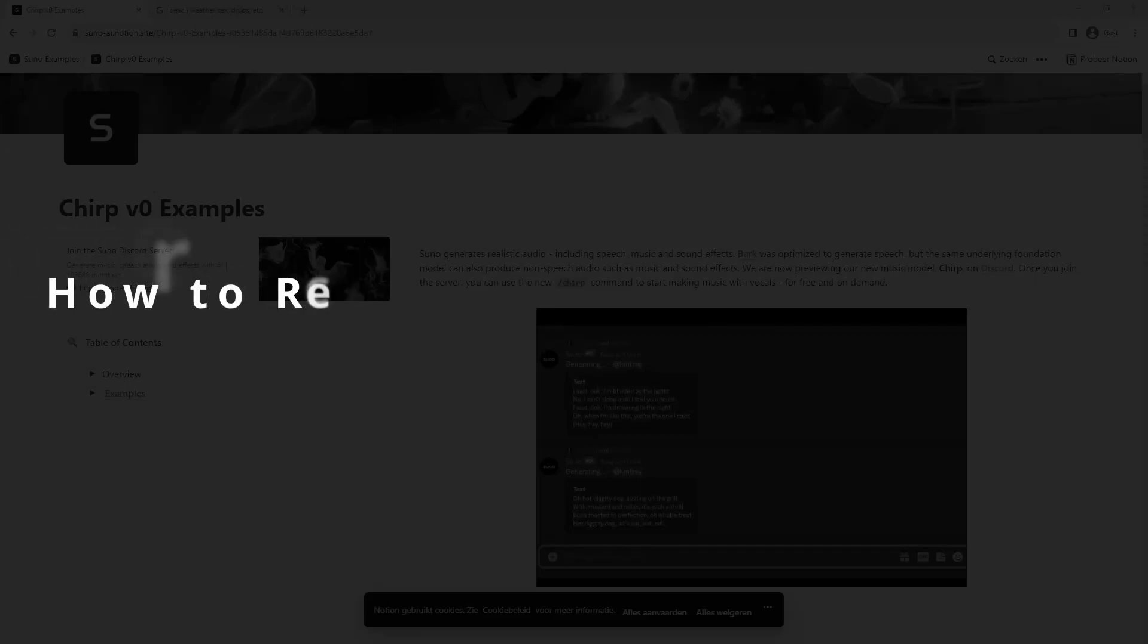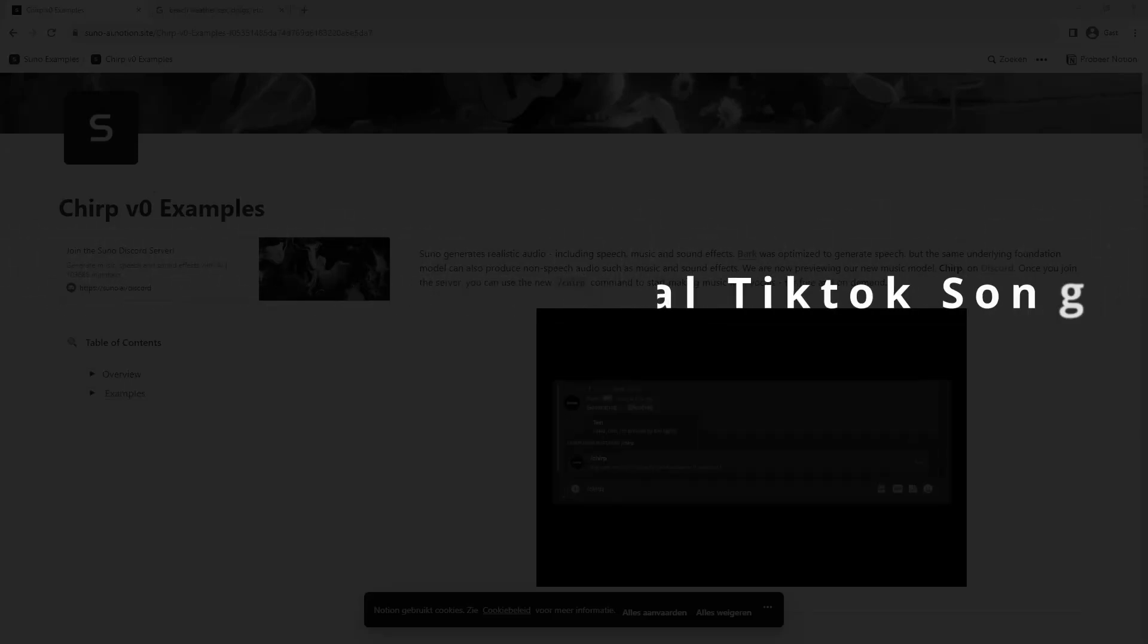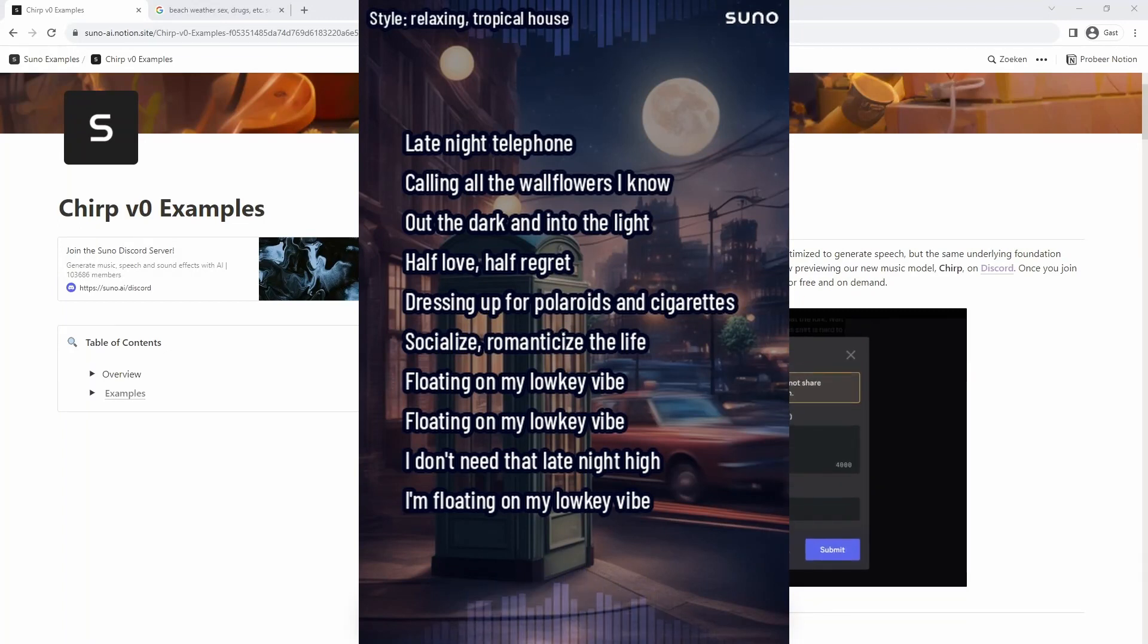How to recreate viral TikTok songs using only one prompt, using an AI music generator. Hi guys, welcome back to the channel.